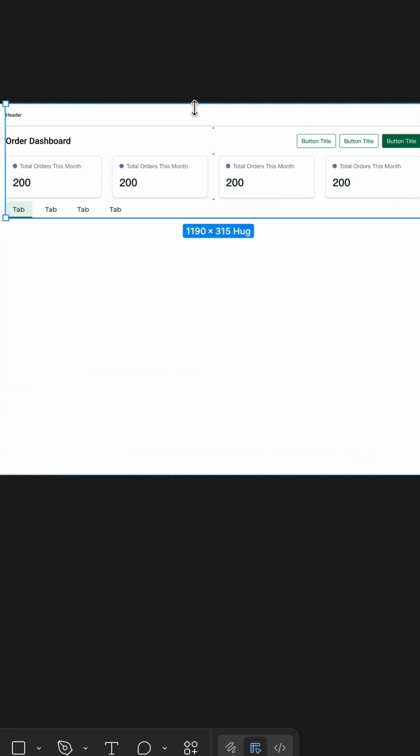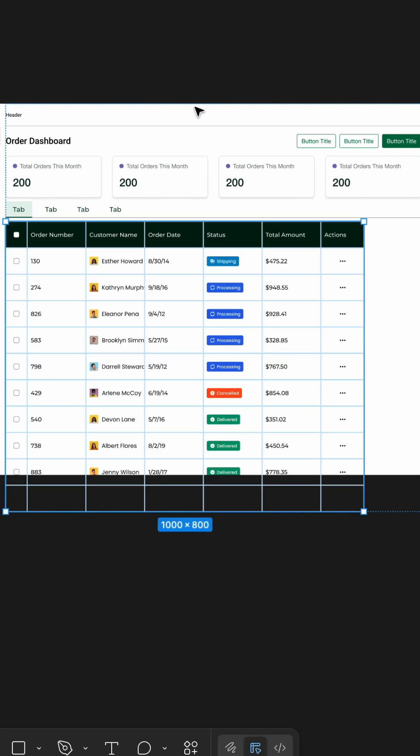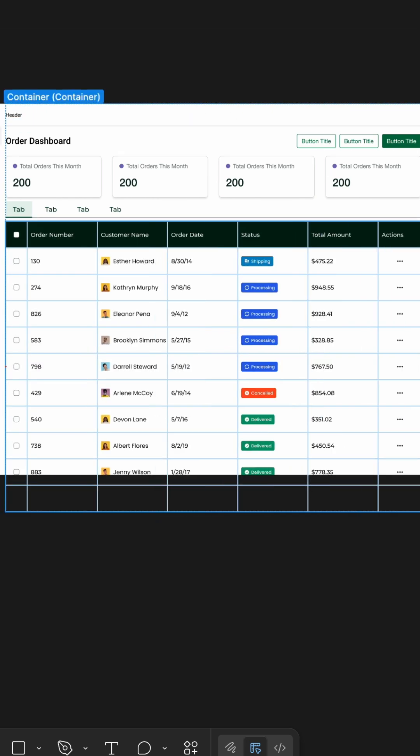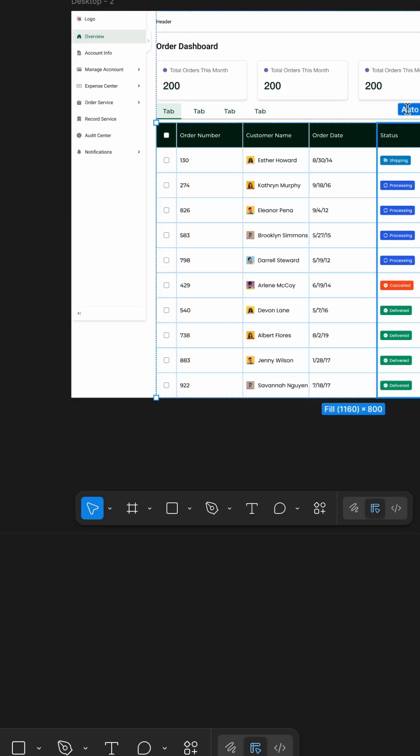Finally, the entire table sits inside a responsive auto-layout frame with HUD contents height, which means the layout adapts to the number of rows and content size.